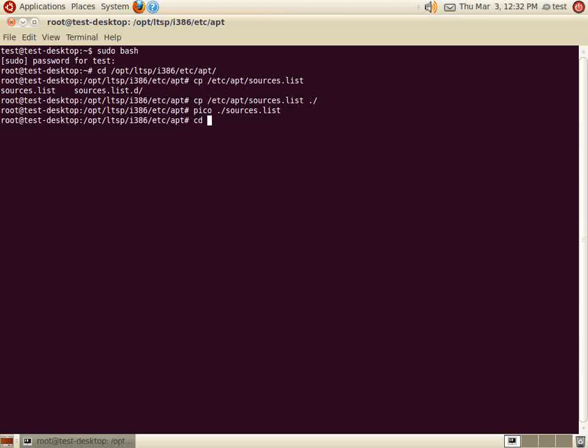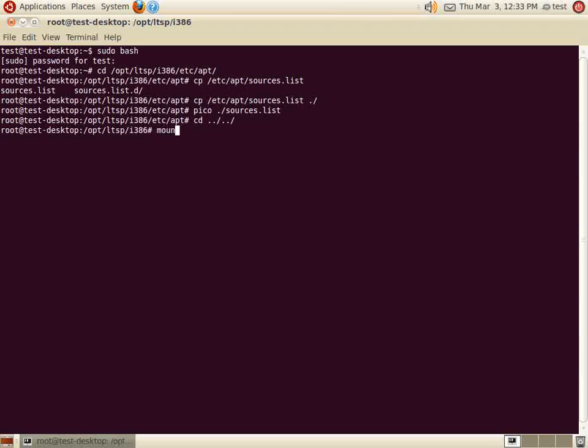Now, we need to navigate back two directories to the LTSP root directory. Here, we mount the service proc directory to the client image. This will allow the installation of applications on the client image.